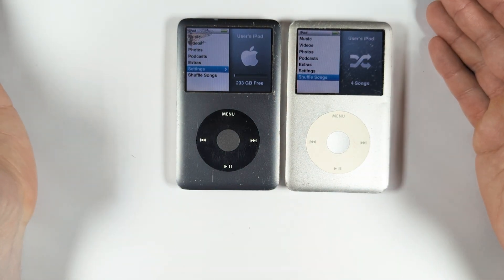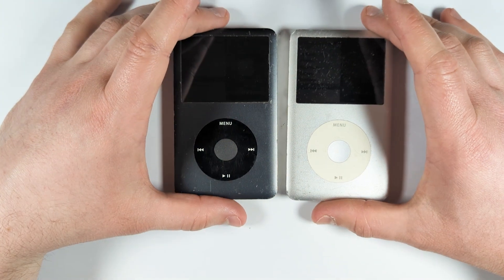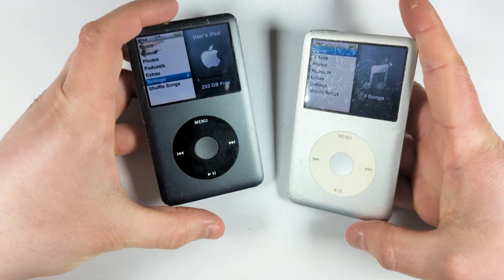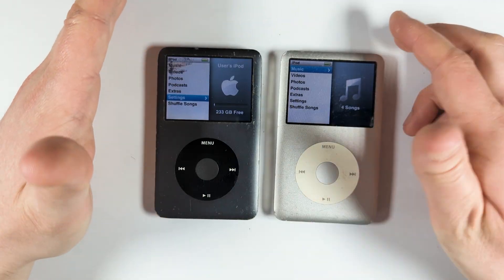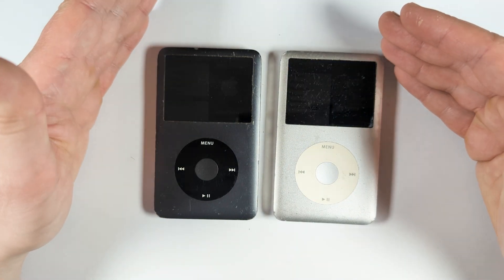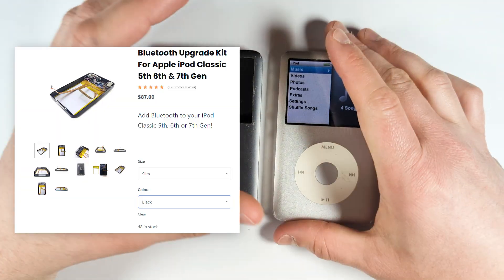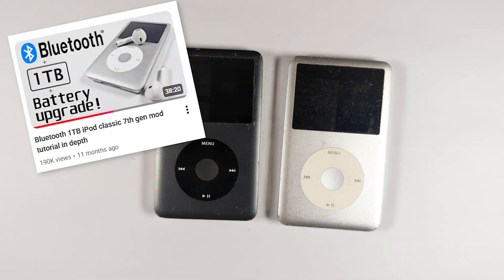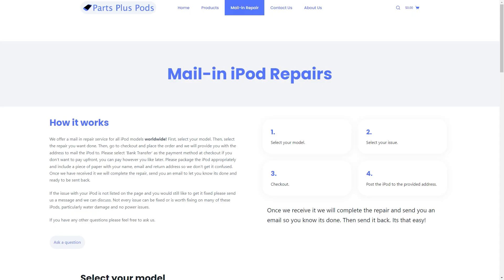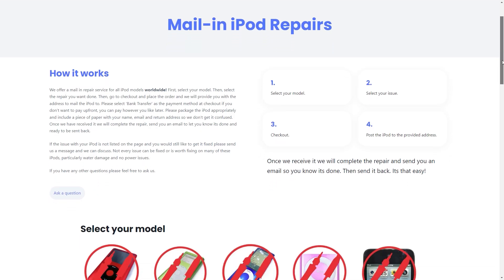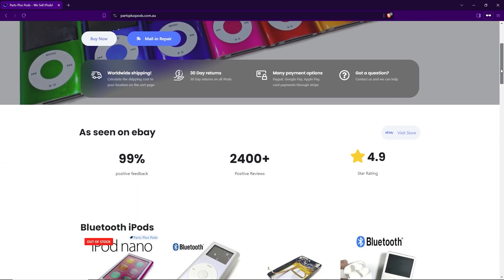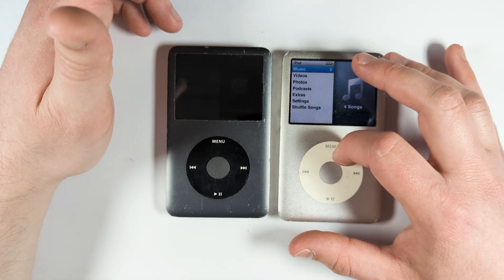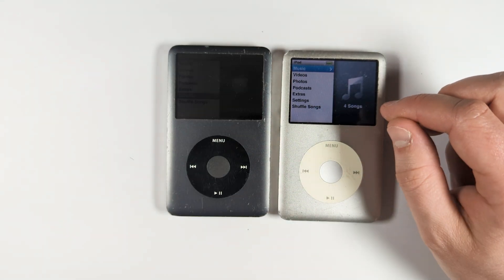If you liked this video, give it a like and subscribe. I have plenty of iPod-related videos showing how to upgrade and mod them. I have a Rockbox tutorial, Bluetooth mod tutorials, and I also sell a Bluetooth upgrade kit. Check out my website — I have a mail-in repair service where I can install all these mods for you, and I also sell refurbished models and parts. Thanks for watching and hope to see you next time.